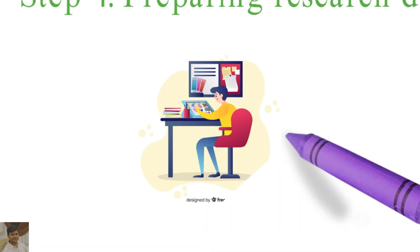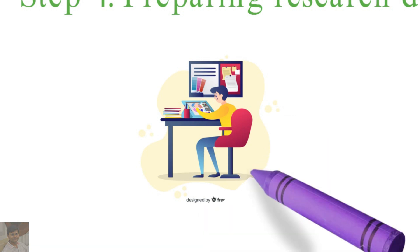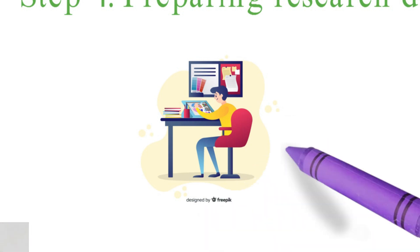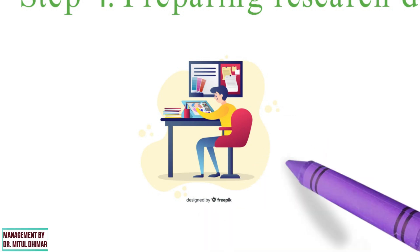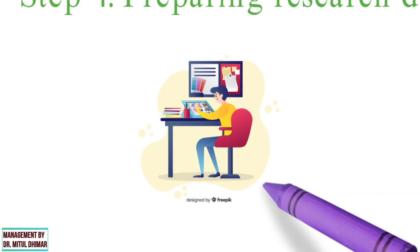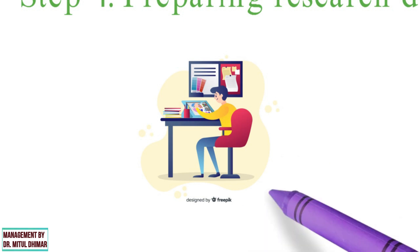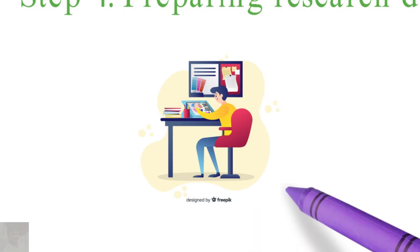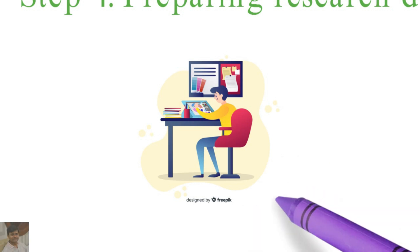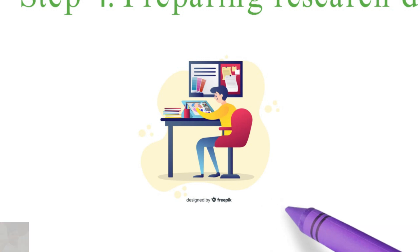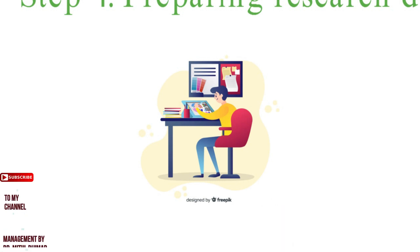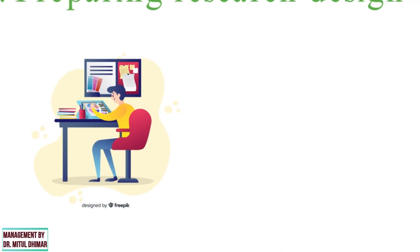A good research design must be flexible, appropriate, efficient, and economical. There are different types of research design available.